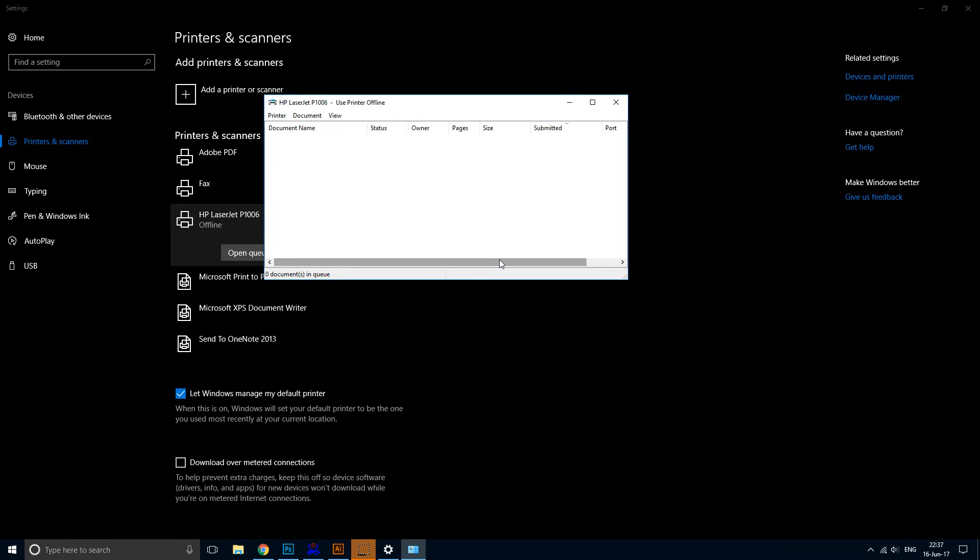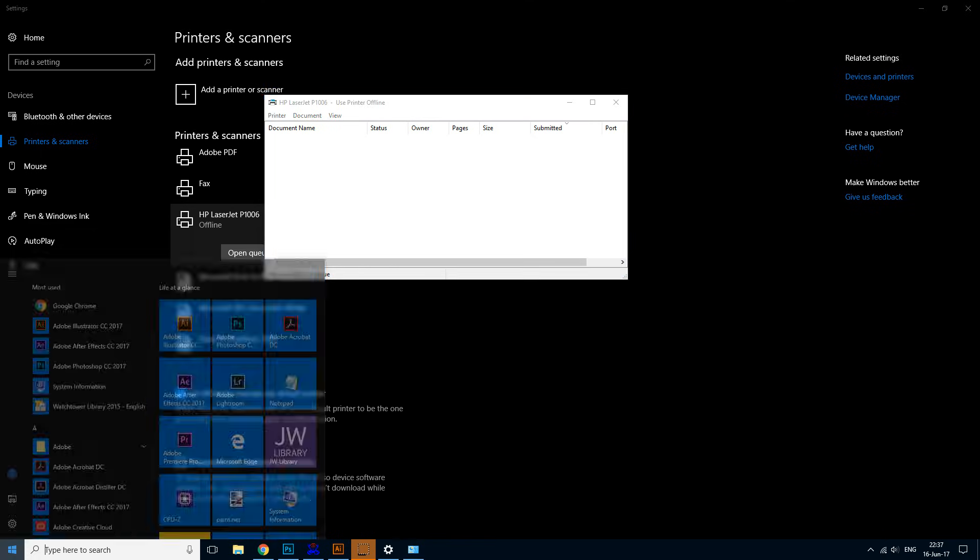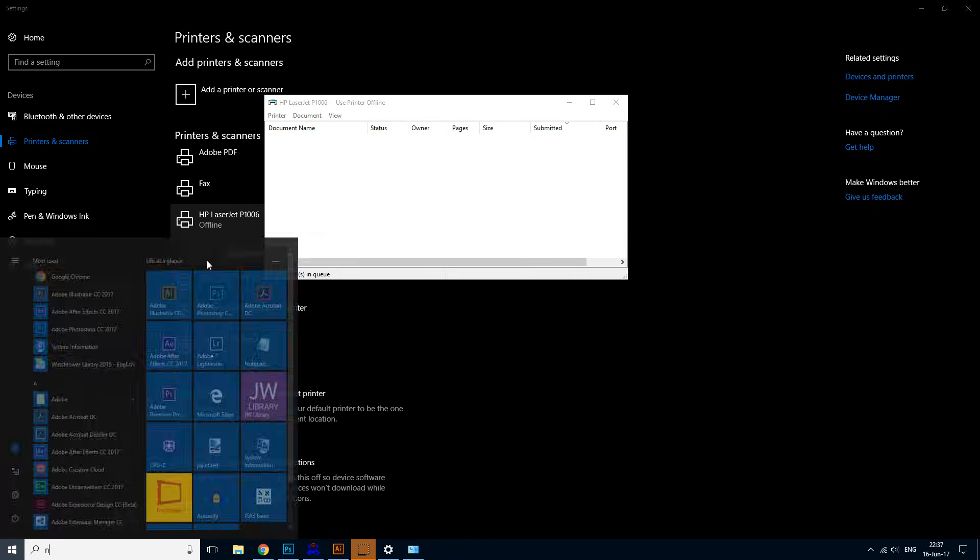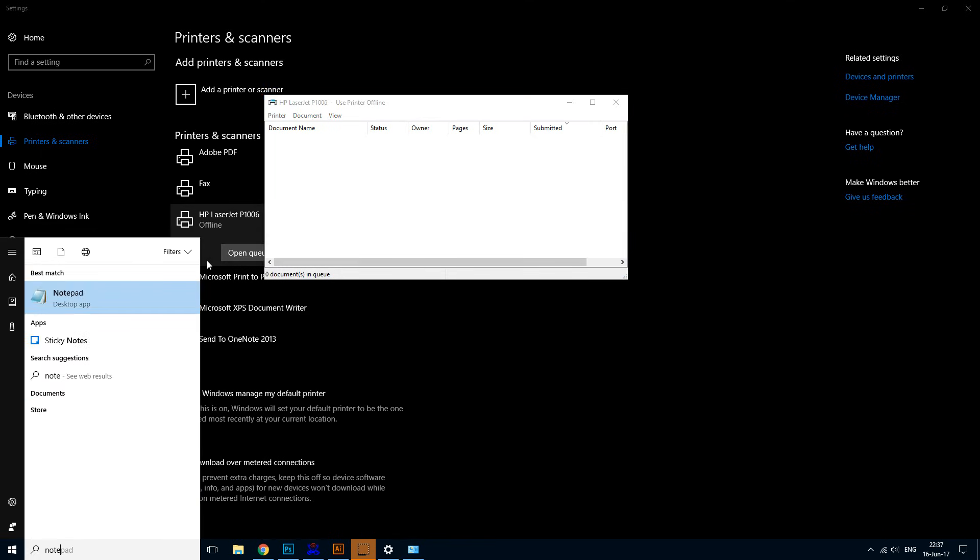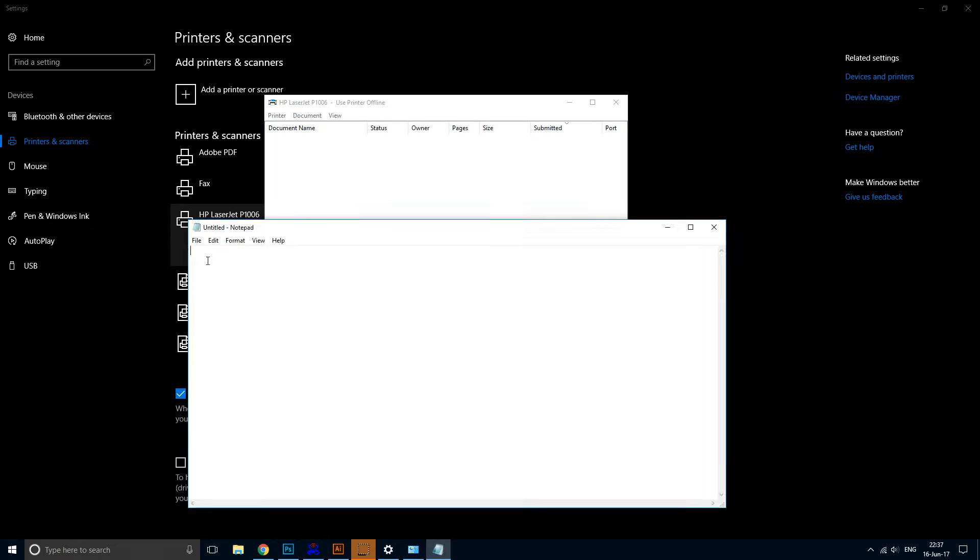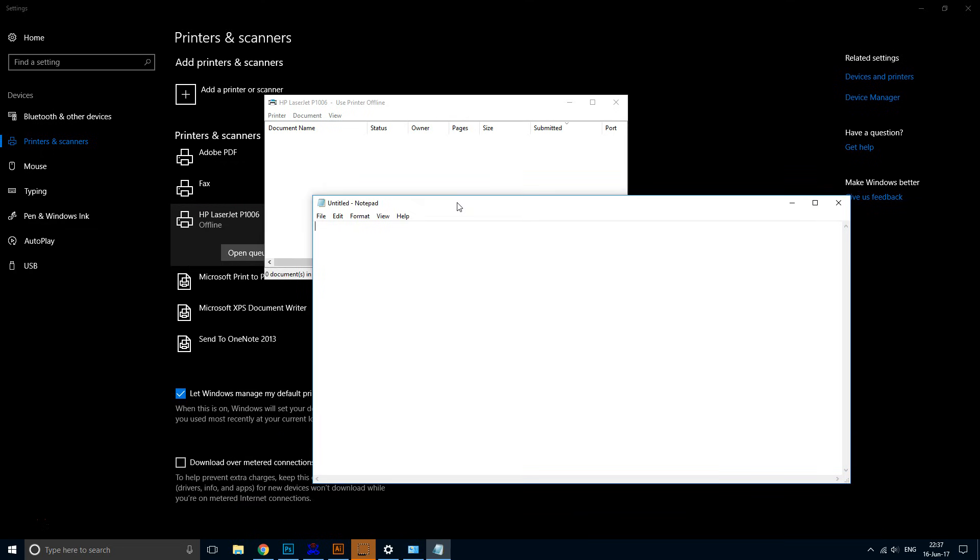Let me illustrate something. Let me open Notepad. Let's say I'm working on a document, rushing to get it done, and I'm trying to print. But the problem is...